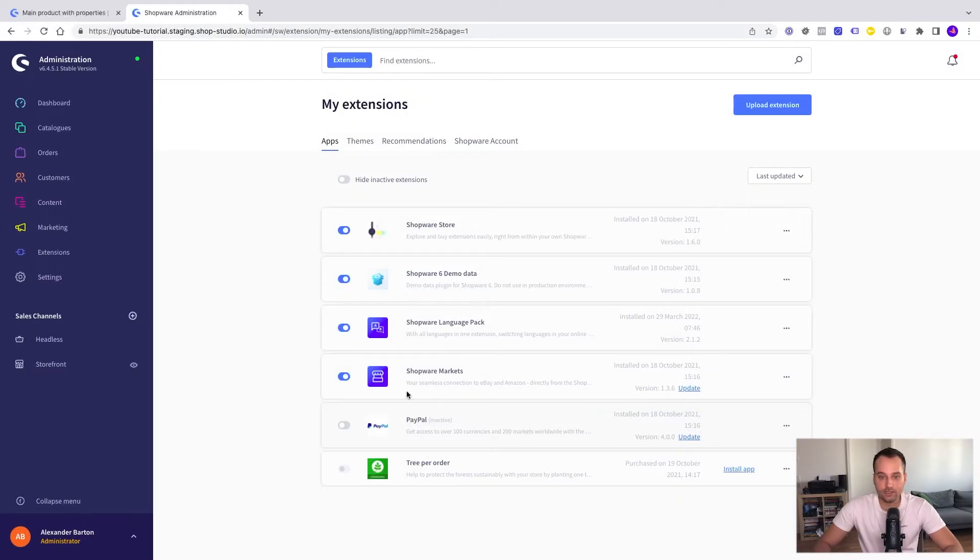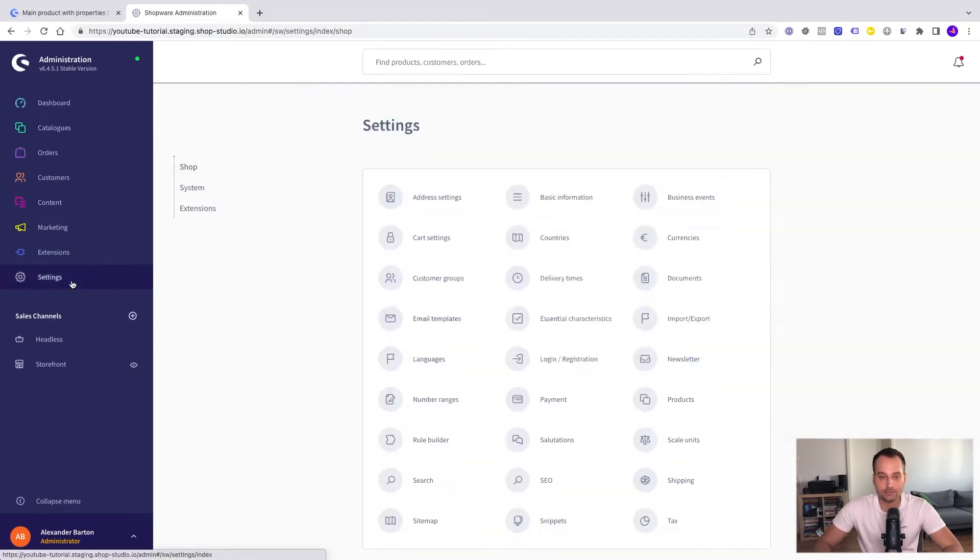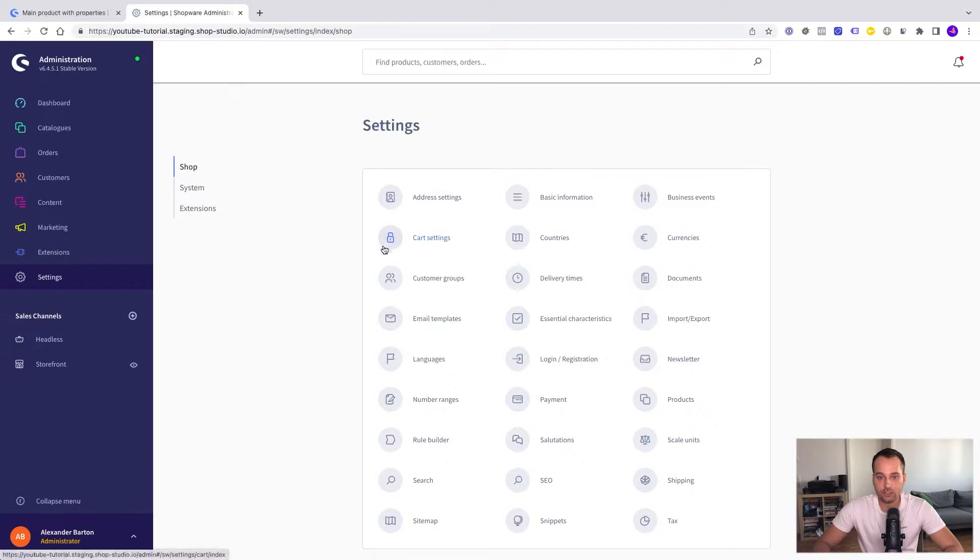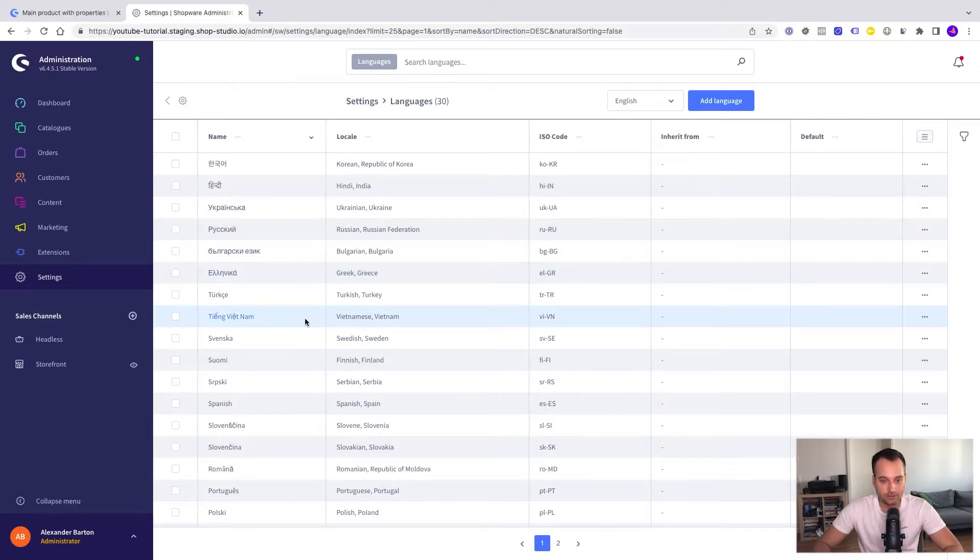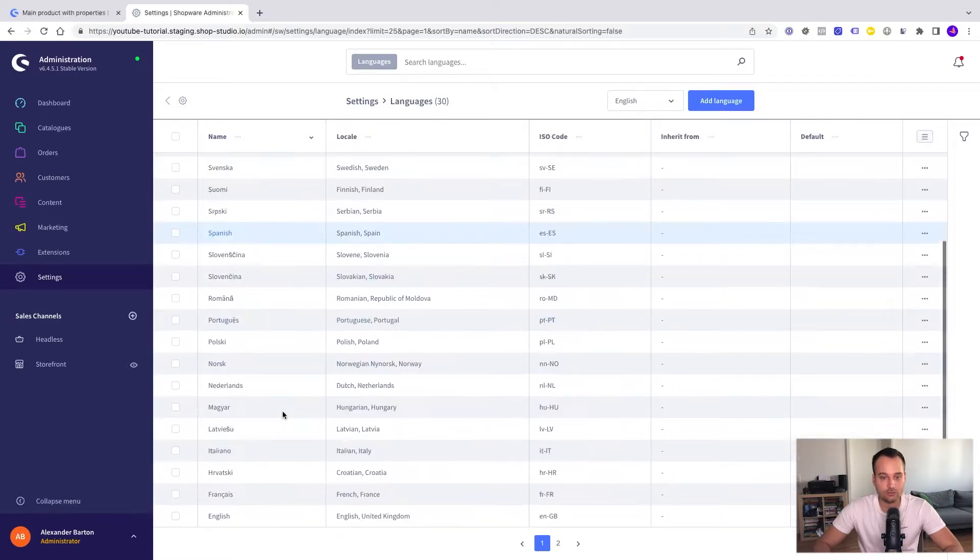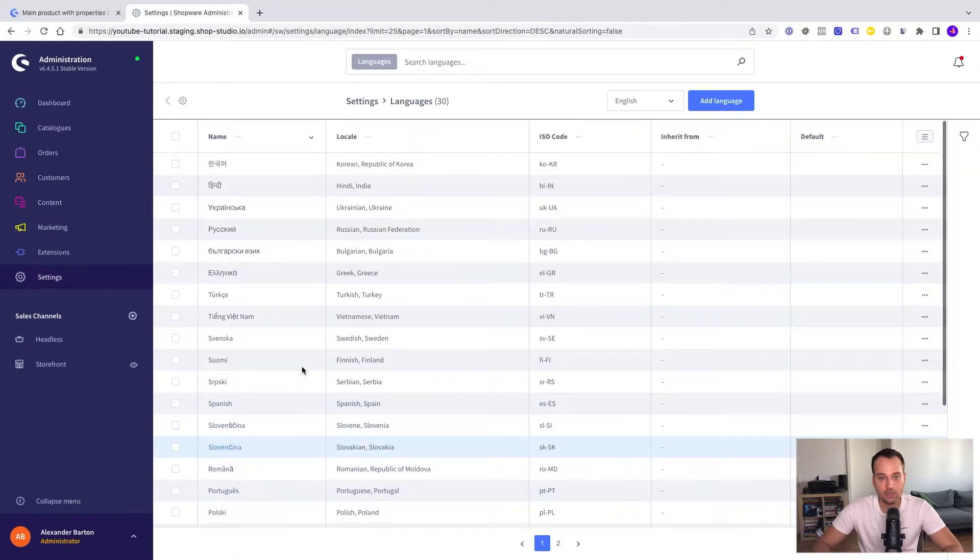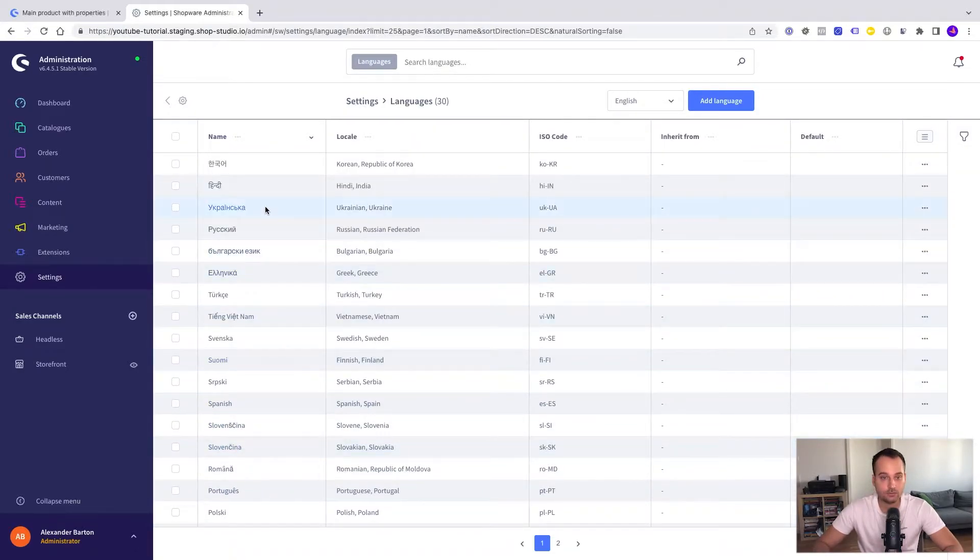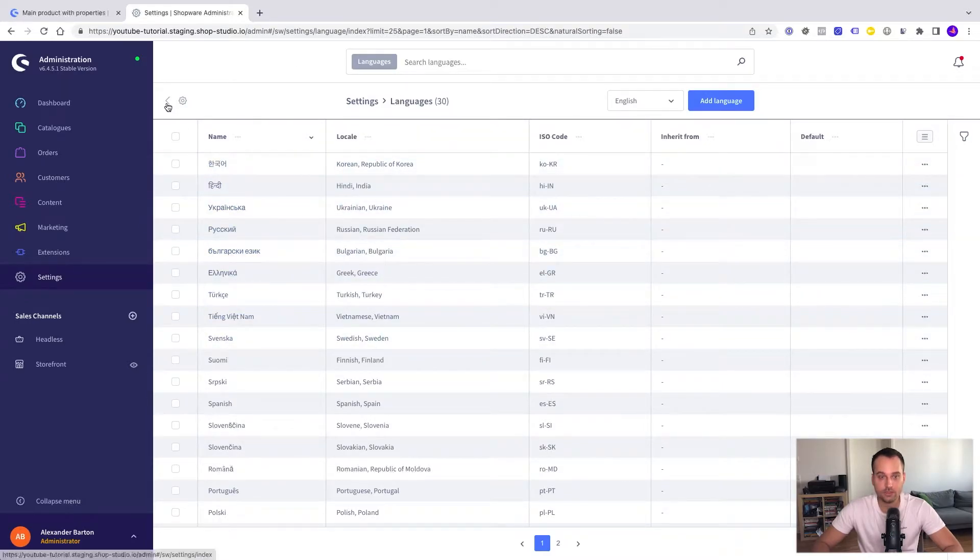If this extension is installed we have to go to the settings and now we search for languages. We are now in the languages and we can see that everything is correct because we have support for English, we have support for Spanish and we have support for German for example. So we don't have to do anything here.